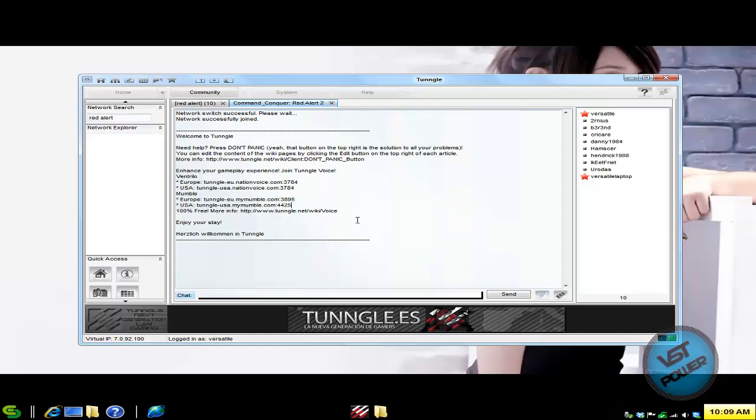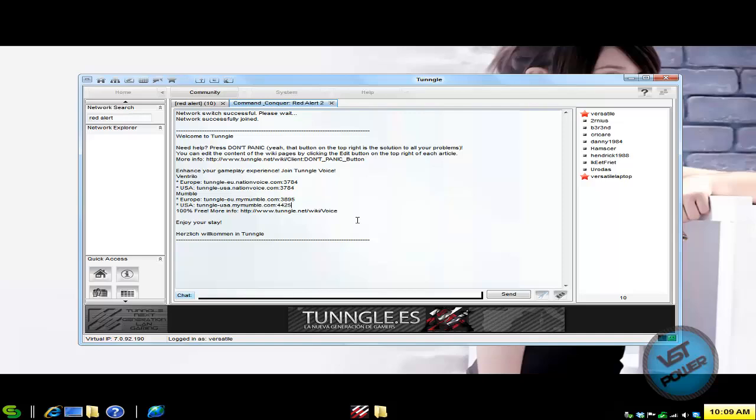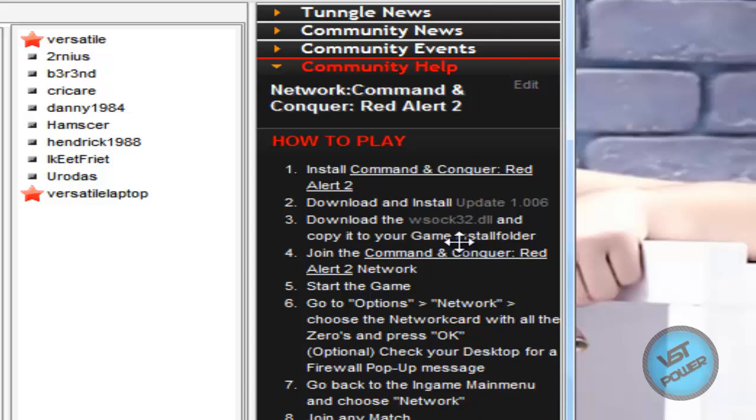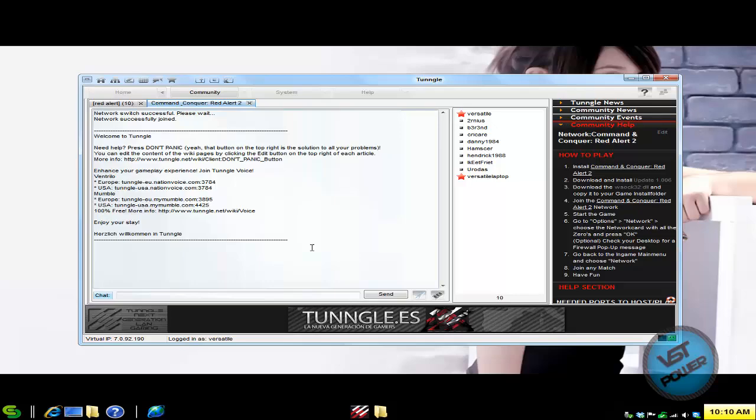So here I am in the Command and Conquer Red Alert 2 room. If you click on the question mark or the don't panic button, here is a little wiki. So basically the bottom line is install the game, install update 1006, download the wsoc32.dll file and copy that to your game folder, and then start your game when you are in the Tungle network and join someone else's game.